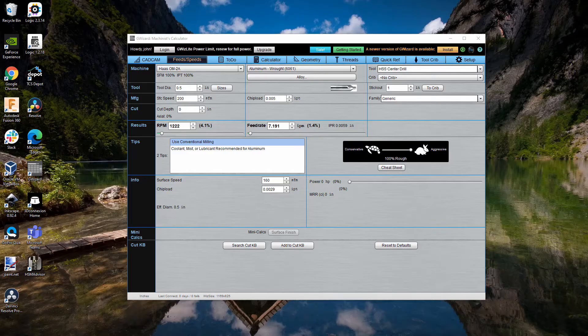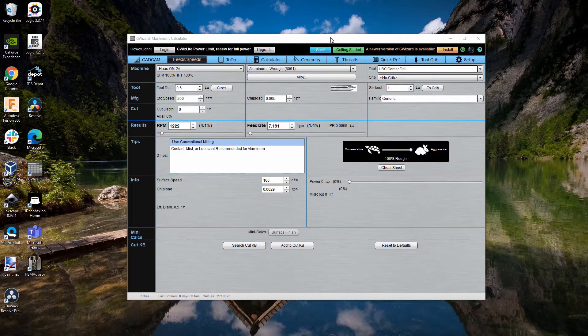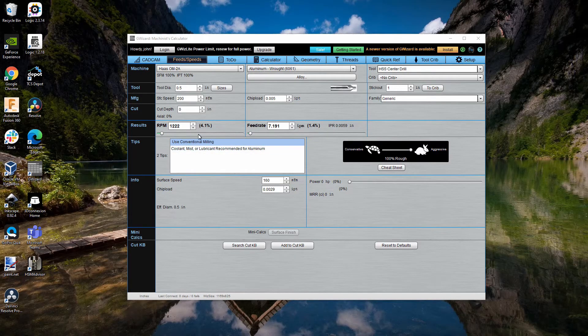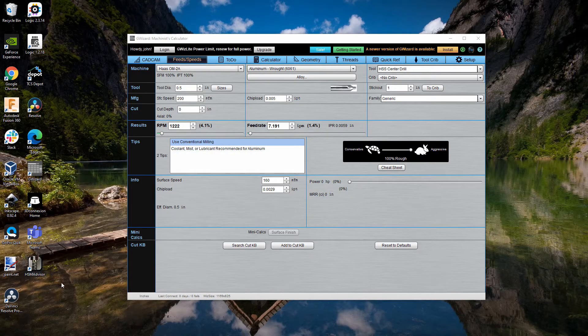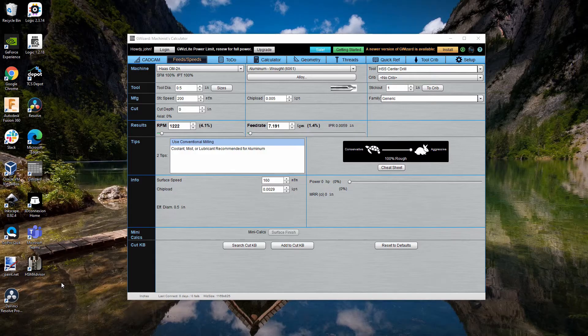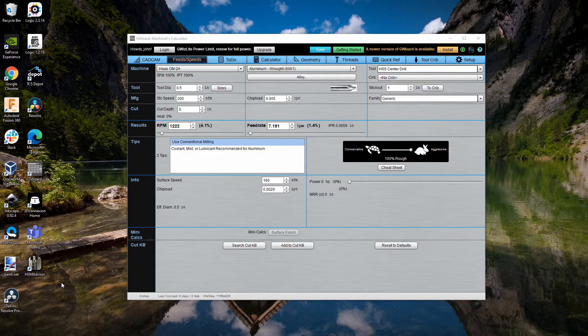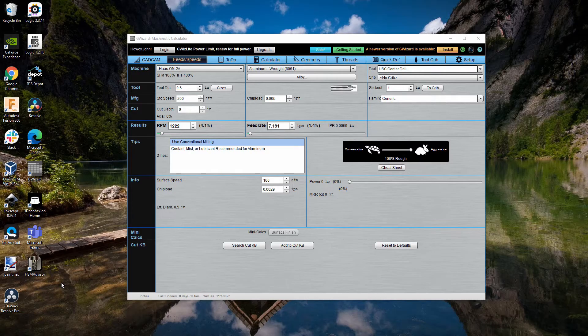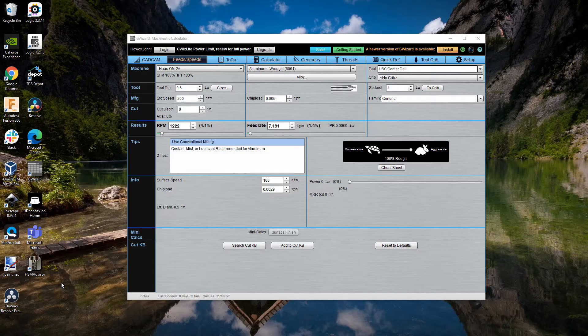I personally use GWizard for all of my feeds and speeds calculations. Other applications, like HSM Advisor, I don't have experience with those. So, I'm going to focus on GWizard and show you how I use it.